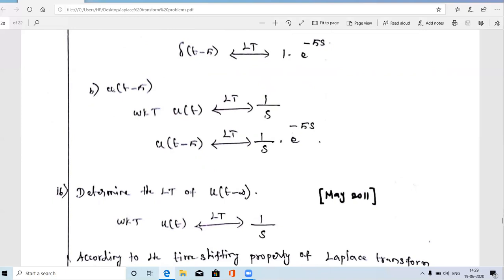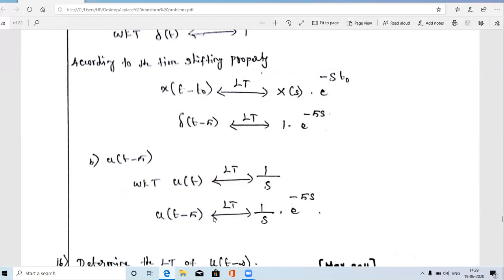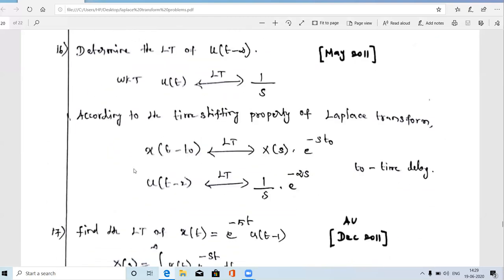Similarly, for u(t-5): the base signal is u(t), and the Laplace transform of u(t) is 1/s. According to the time shifting property, u(t-5) has Laplace transform equal to X(s) multiplied by e^(-s·T₀). Here T₀ = 5, so the answer is (1/s)·e^(-5s). This is the Laplace transform answer for u(t-5).